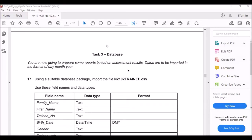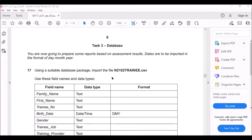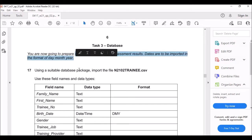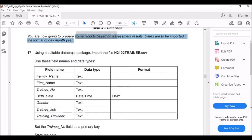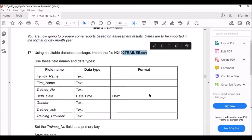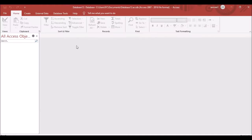The question says you are going to prepare some reports based on assessment results. Dates are to be imported in the format of day, month, and year. Using a suitable database package, import the training file. The software we are going to use is Microsoft Access.